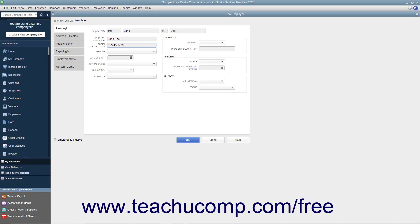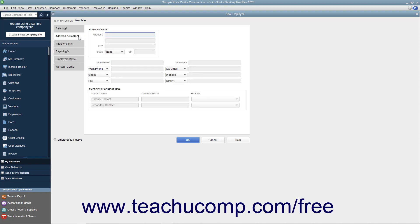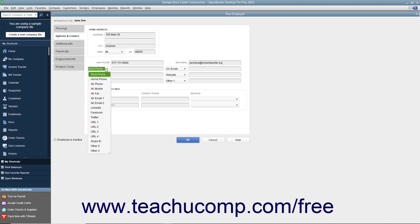After finishing data entry on the Personal tab, click the Address and Contact tab to continue. In the Address and Contact tab, you can enter the employee's home address information into the Address, City, State, and Zip fields. You can then enter their Main Phone Number into the Main Phone field, and their Primary Email Address into the Main Email field. You can then enter additional employee information into the next six customizable fields available. For each field, you can select what data to record by choosing the name of a data field from the drop-down field labels, then record the associated employee information in the adjacent data field to the right.